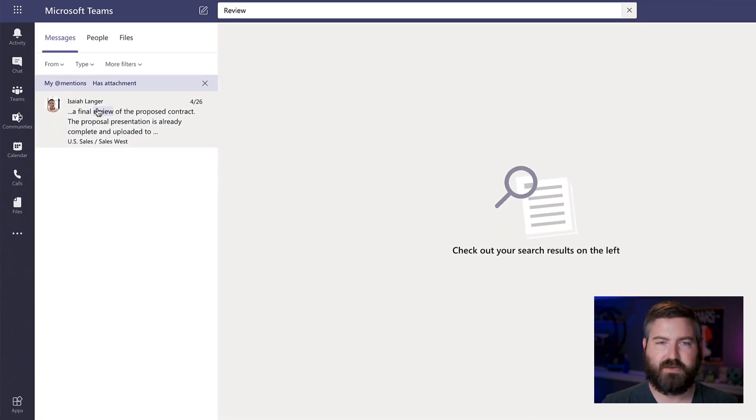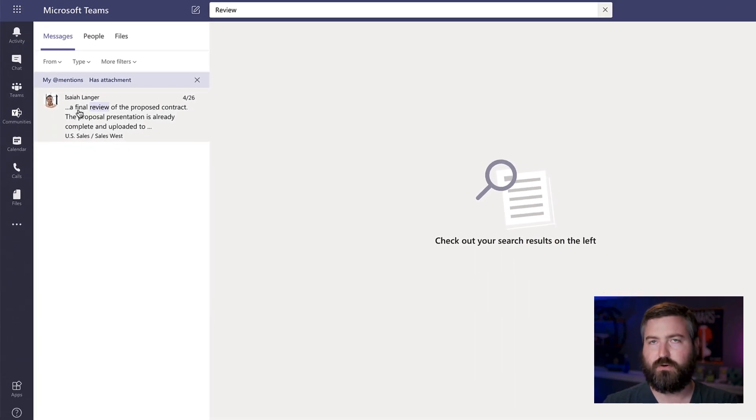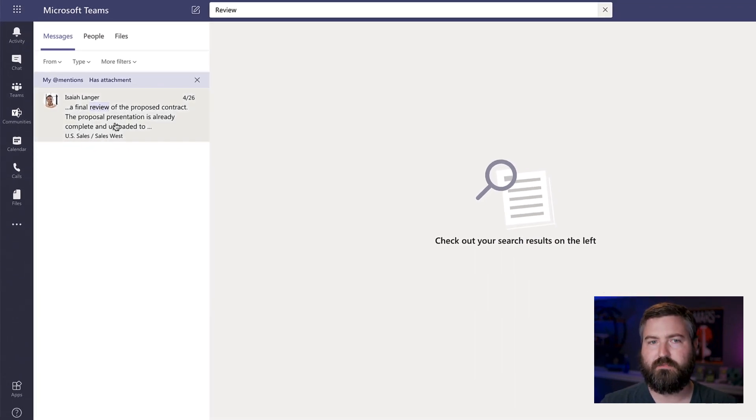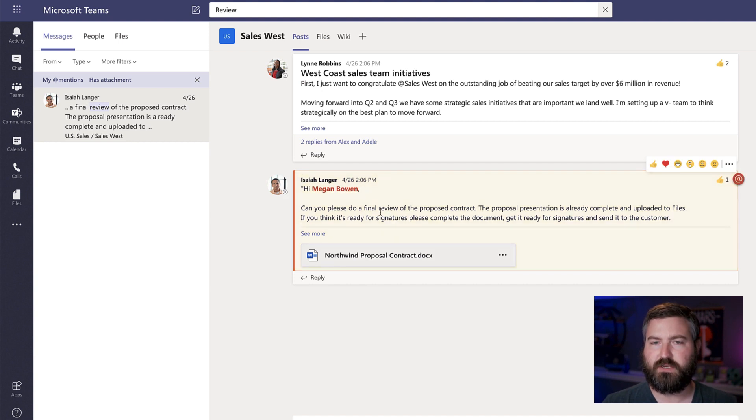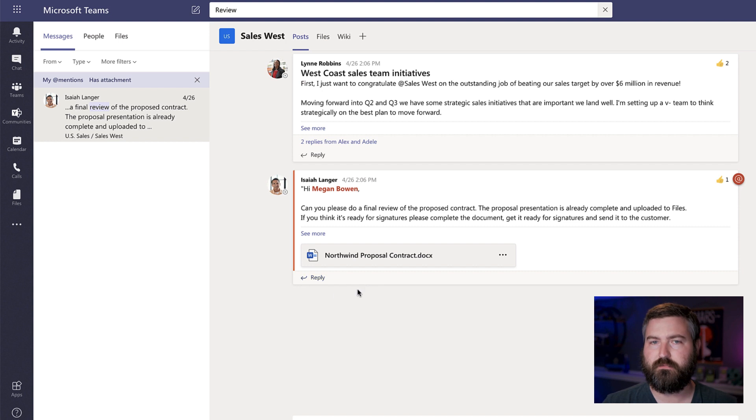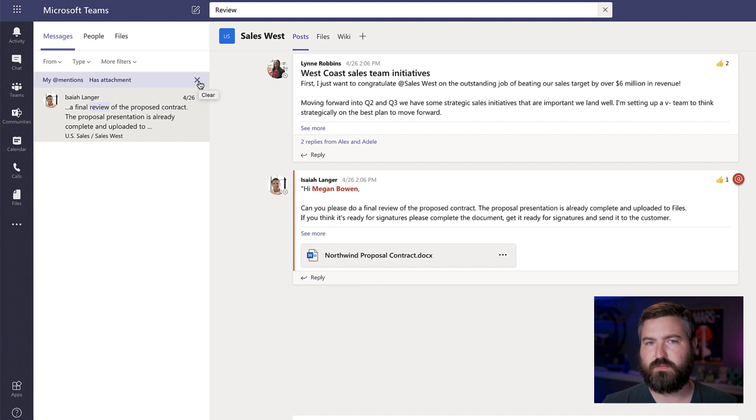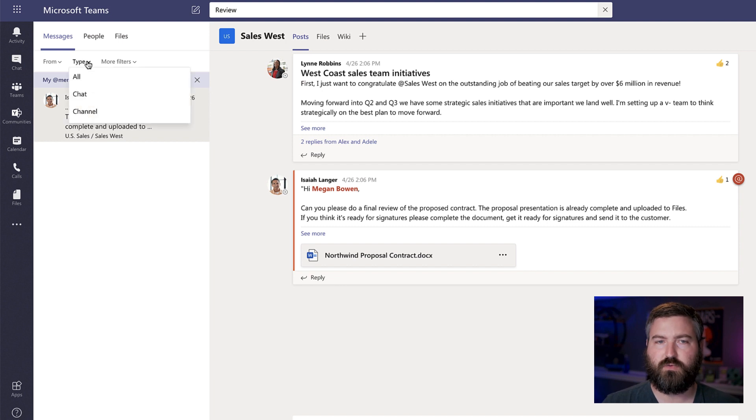And then now I'm down to only one item. If I click on it, there's one where Isaiah is asking me to do a final review of this particular Word document. So that's all well and good. We've always been able to search for things this way.